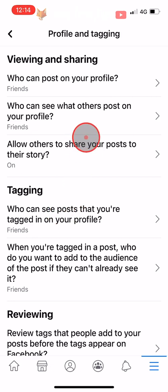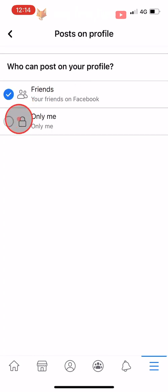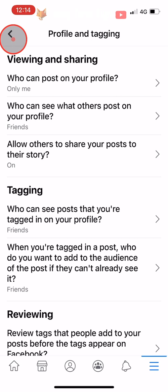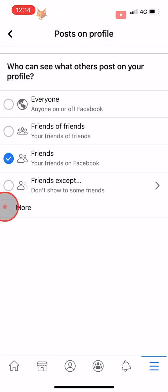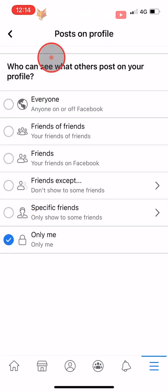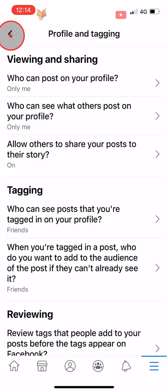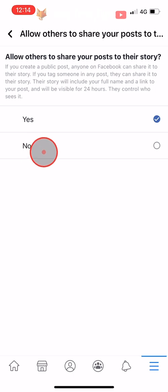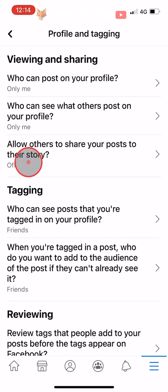If you want a completely private profile then you need to go into each of these settings and change them all to Only Me or switch the setting to off. However, as I said before, some of these settings being set to Only Me will really defeat the purpose of Facebook, so you may want to set them as Only Friends or Specific Friends.